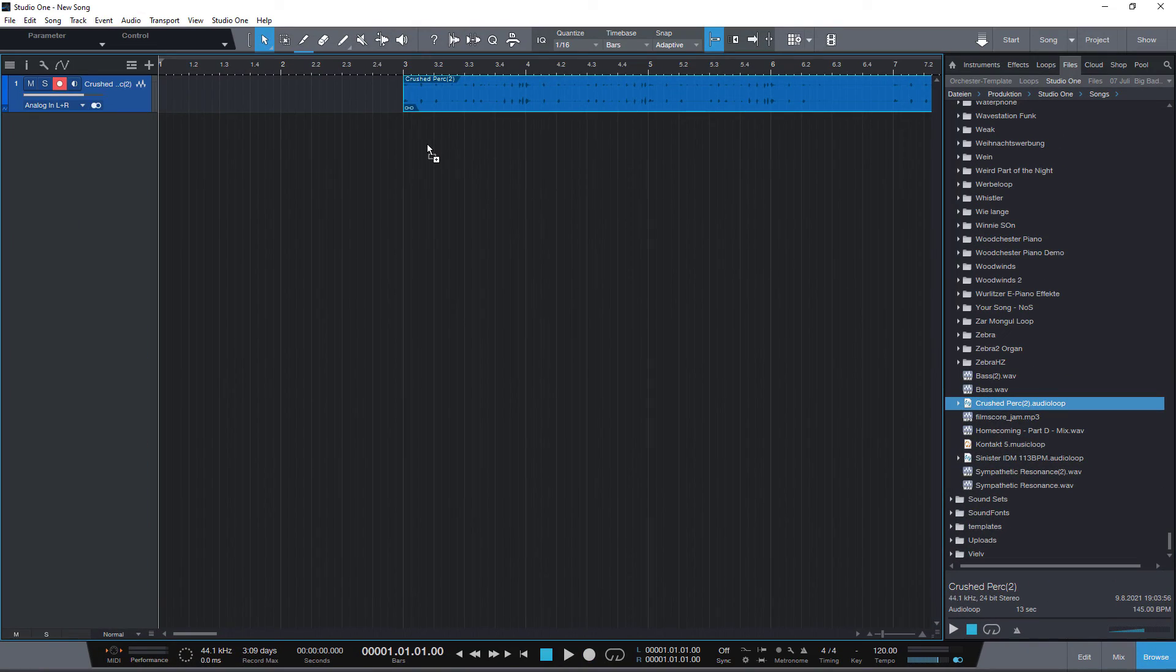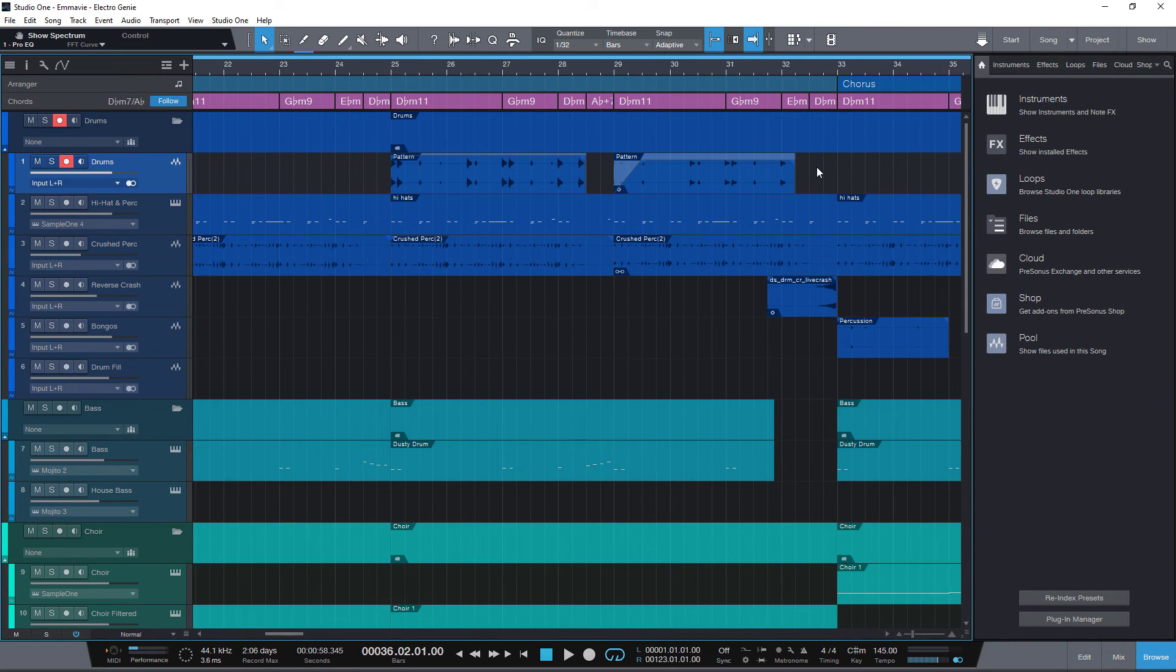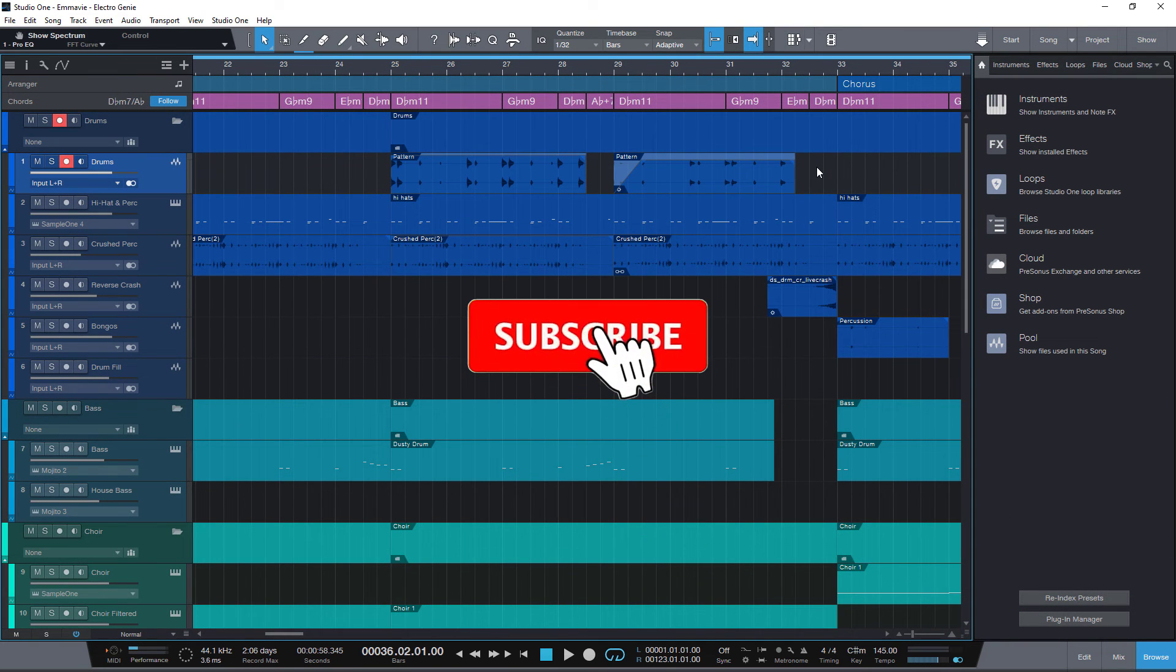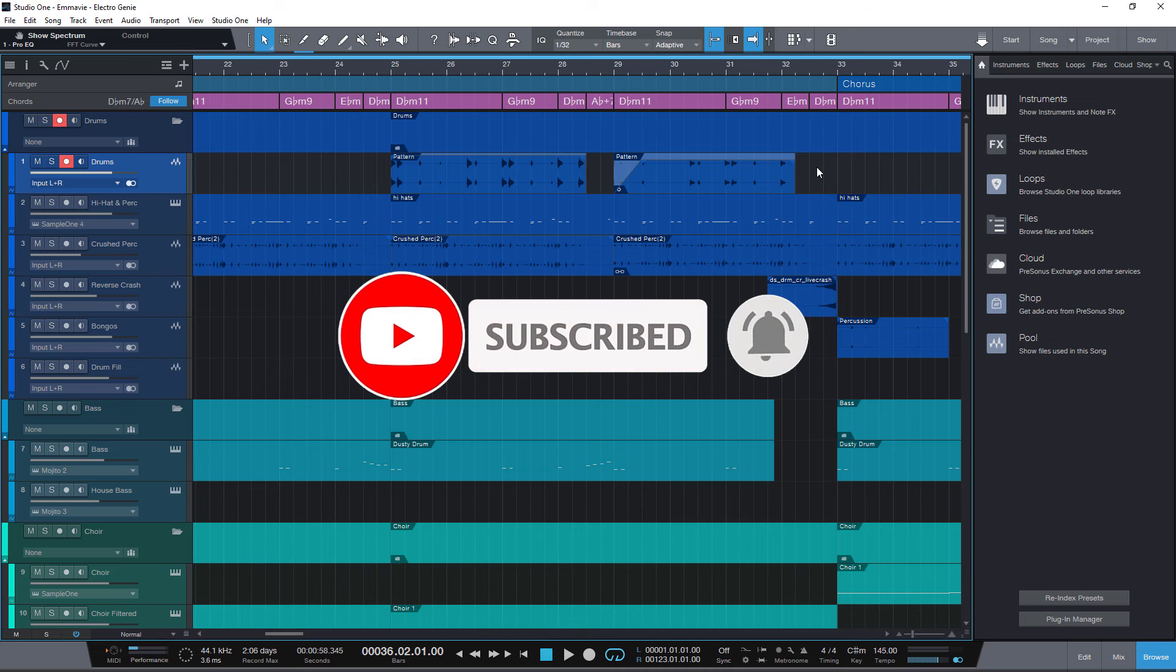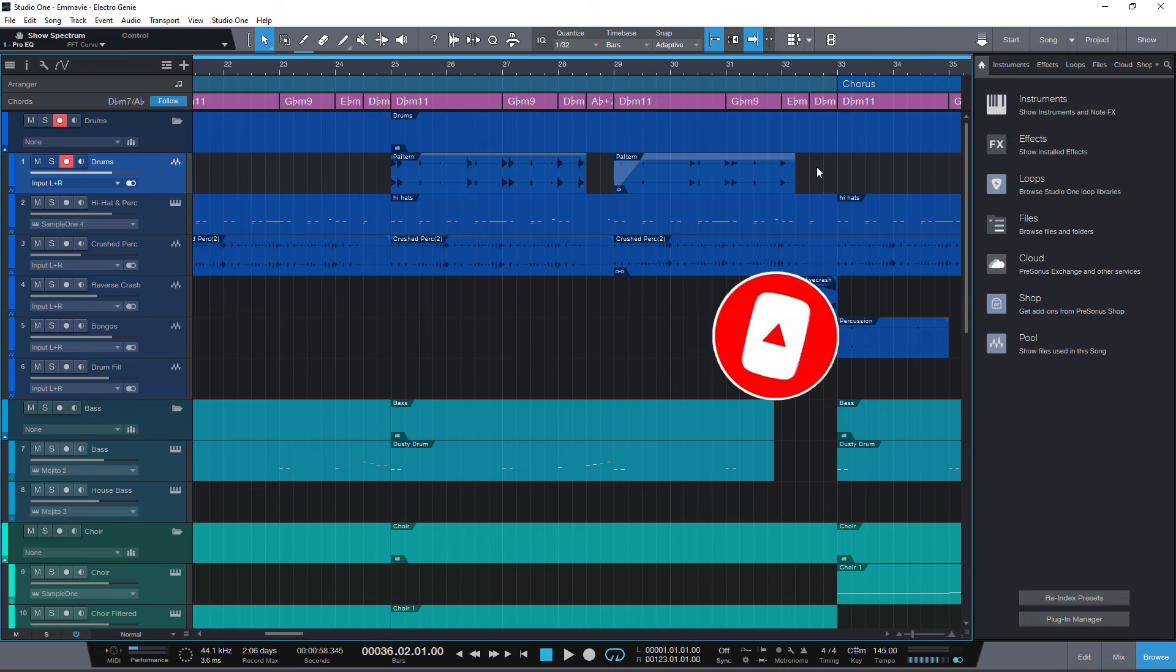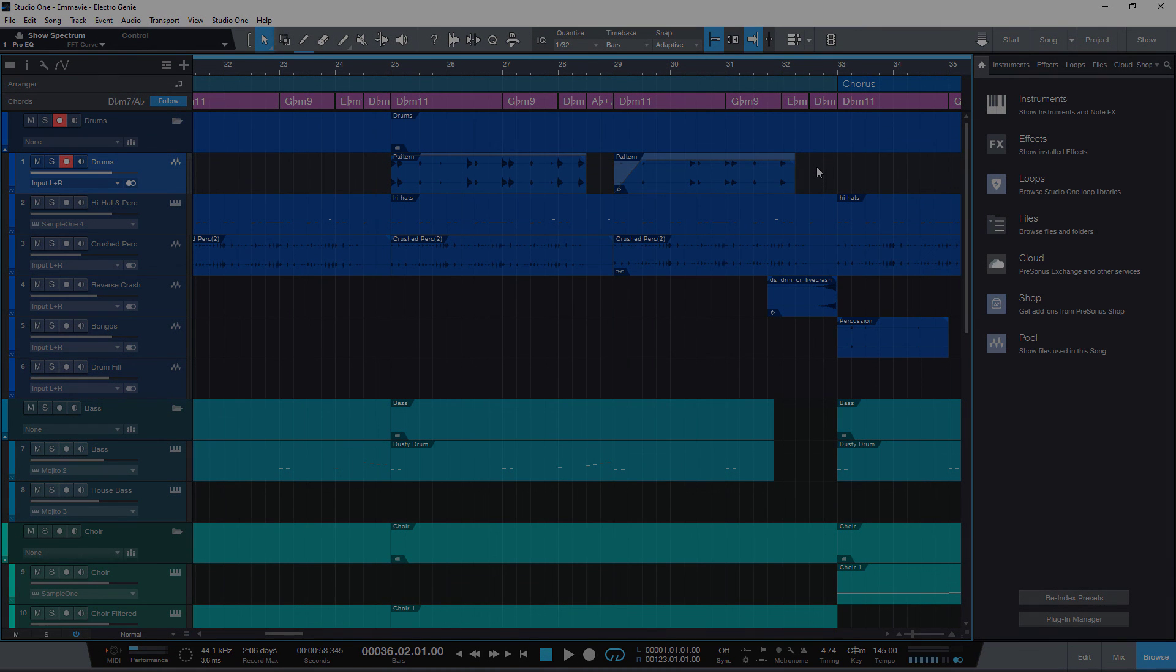If you found this video helpful, please hit the like button and subscribe to my channel so you don't miss videos like this in the future. That's it for today. Thanks for watching and see you in the next video.